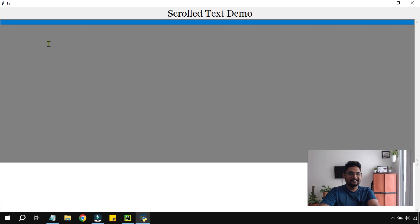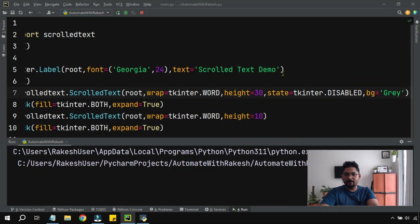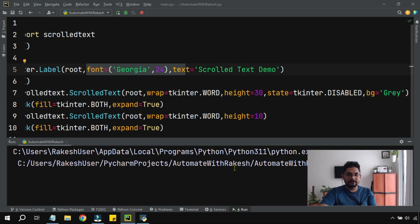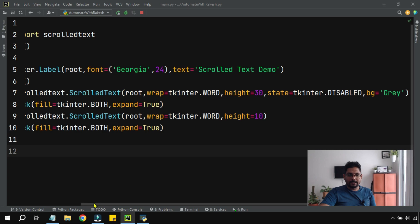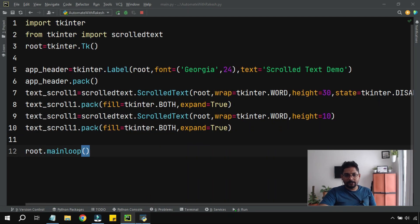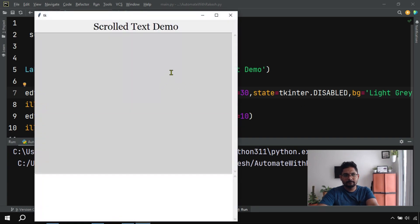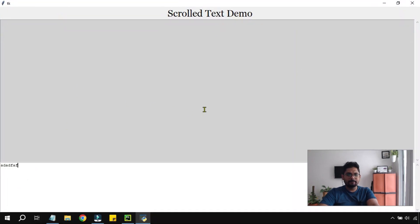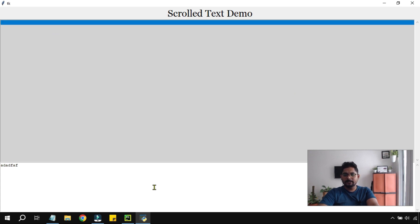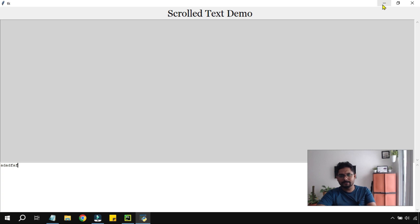To visually distinguish the disabled text box, we set a background color using bg='lightgray' or 'lightgreen'. We can also set the font size using the font parameter, which increases the text size inside the box. These are the key features: scroll bar, word wrap, height control, expand/fill, disabled state, background color, and font.